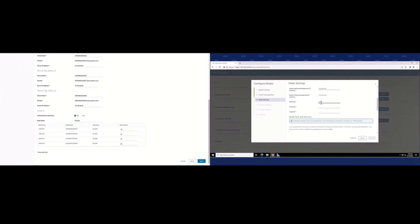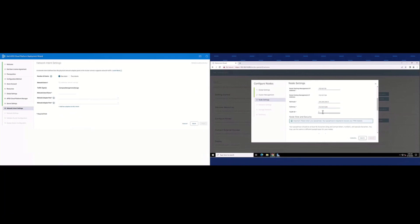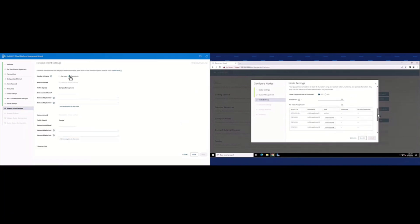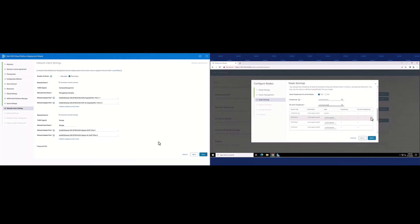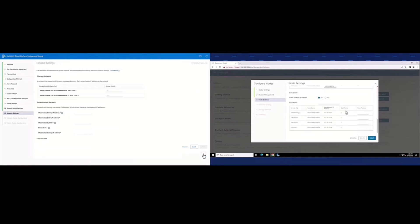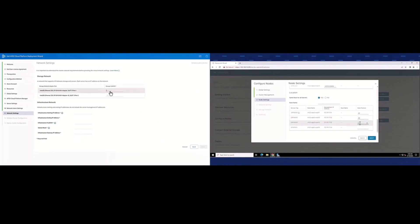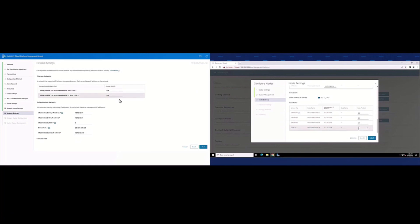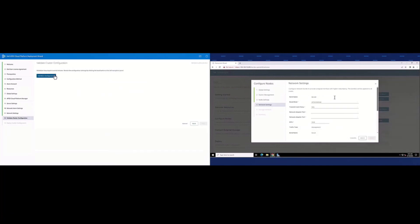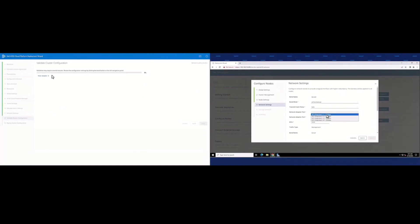Here we have network information — the management network, the VLAN ID. We're going through and configuring the TPM for the nodes. In both cases, we're going to capture the rack name and the rack position. All this stuff is going to be accessible from inside the Cloud OS once the deployment's done.